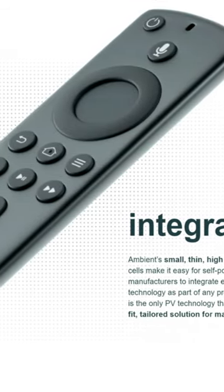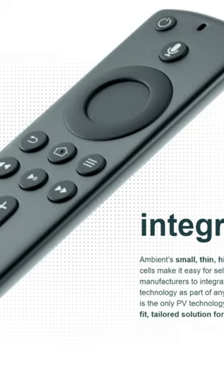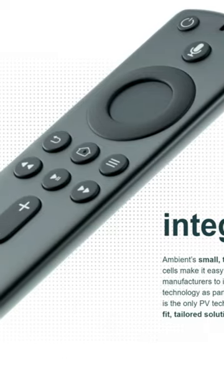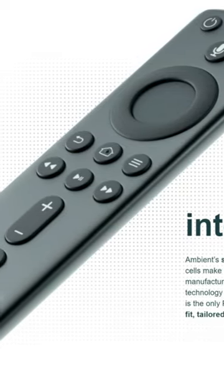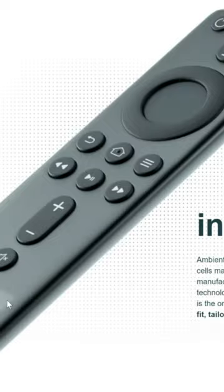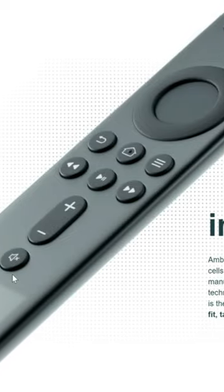So this is a Fire TV Stick remote, standard remote. It's not one of the newest ones. And we'll get into how practical this will be here in a little bit.